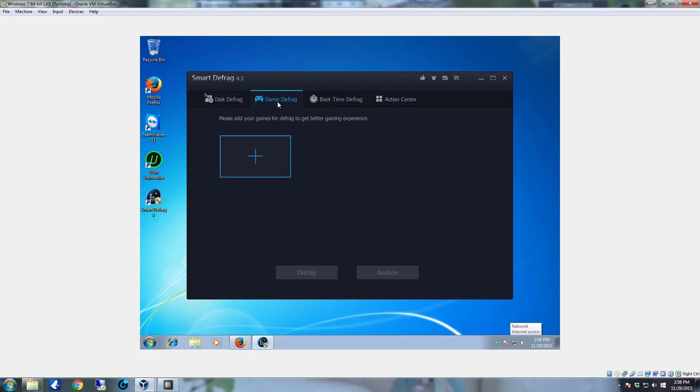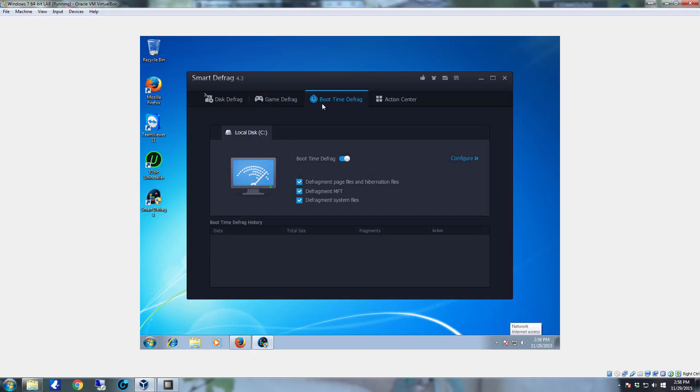Now you have the game defrag. You can add in games where it'll defrag the game, keep the game performance up, and then you also have your boot time defrag which we've already configured. I always use boot time defrag, it's very handy.